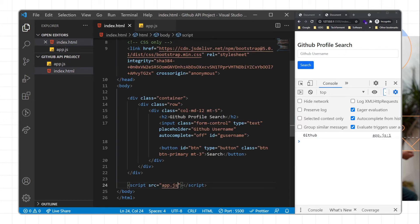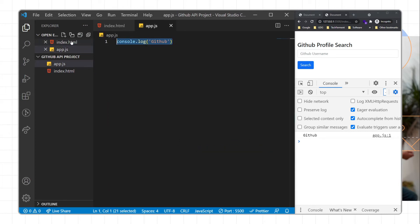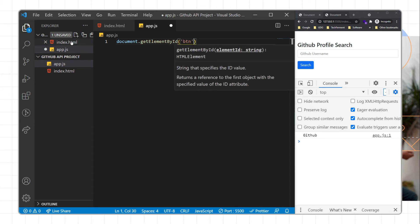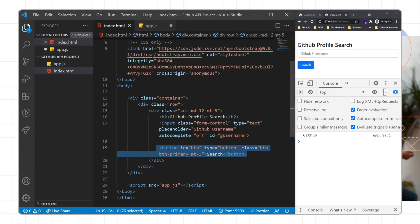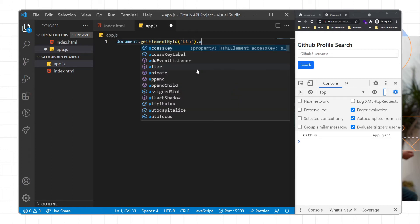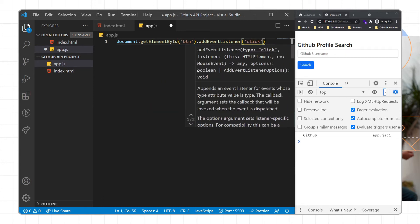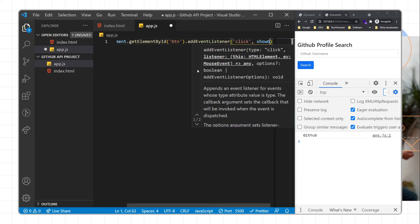Now I'll write the logic: when we click on the button we need to get the data from the input field. I'll write document.getElementById with my id 'btn', then use addEventListener. Inside addEventListener we pass the action name 'click' and then the function name, which is 'showGithubUsername'.